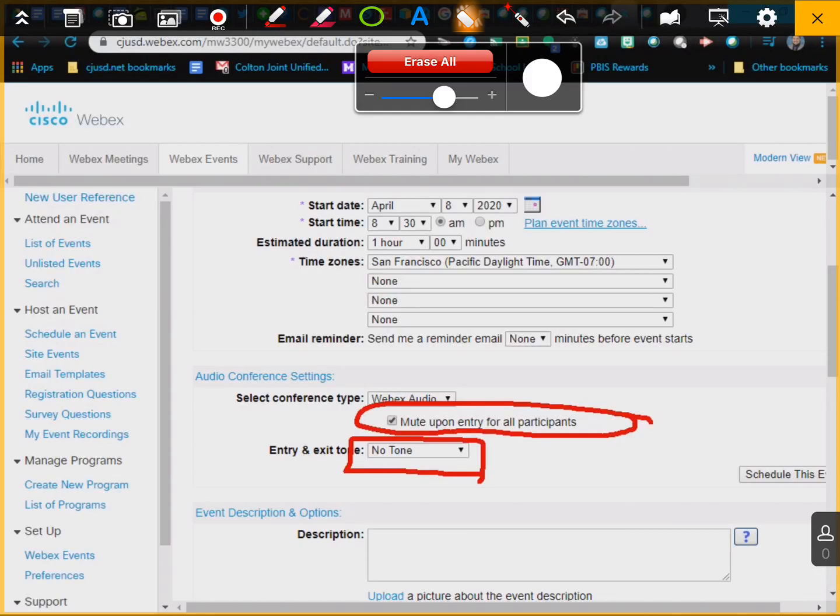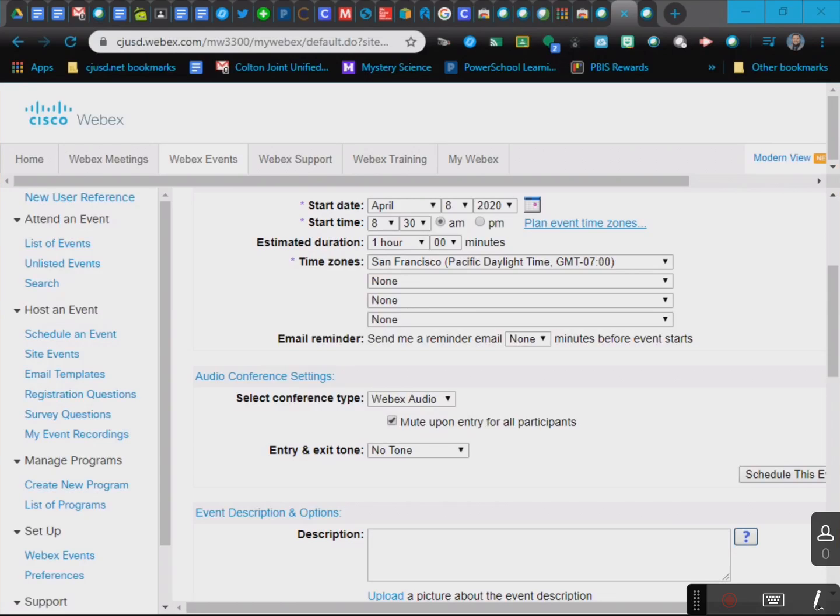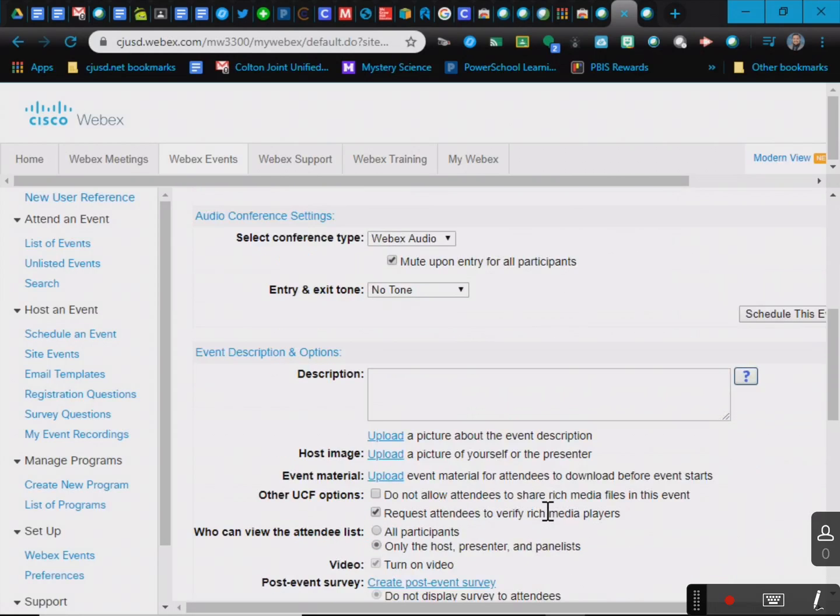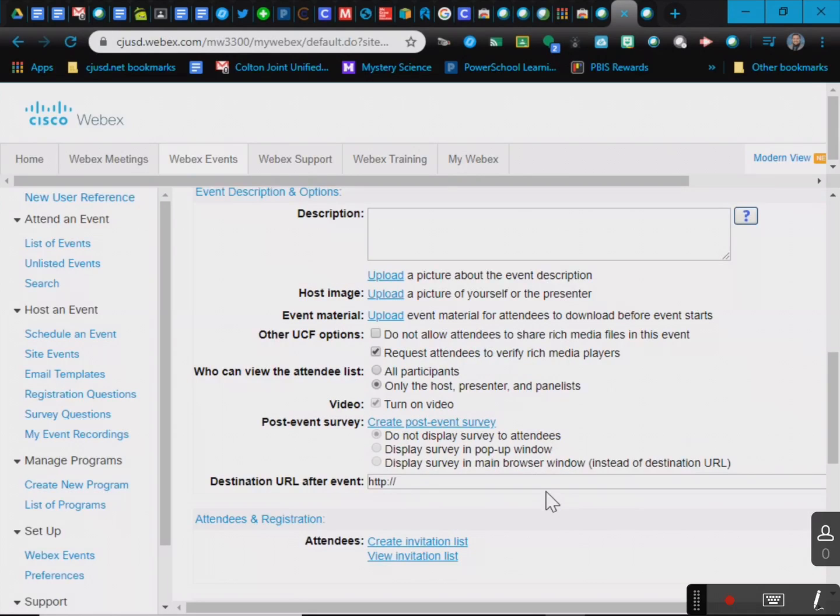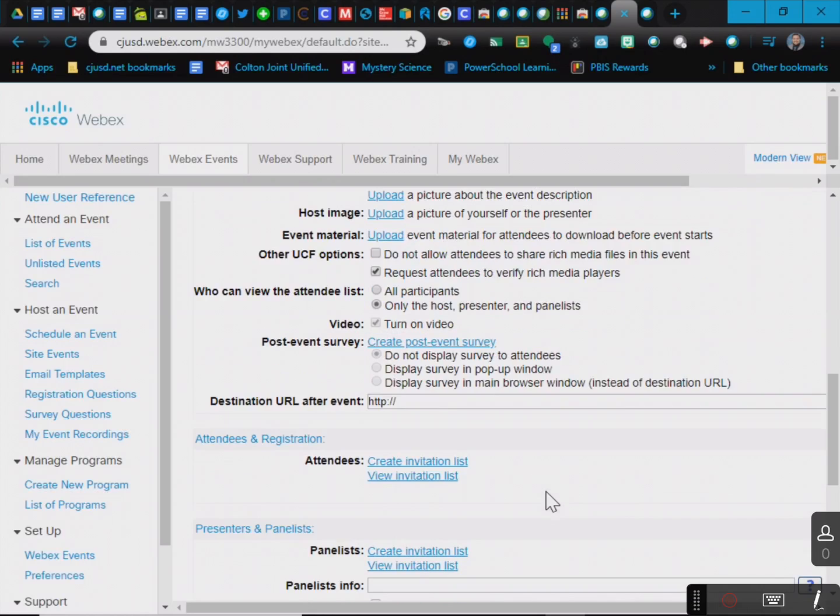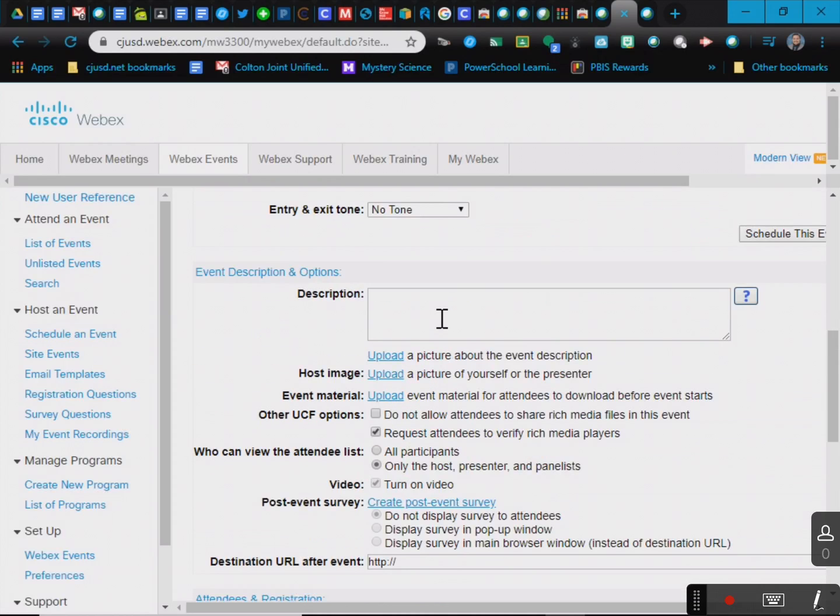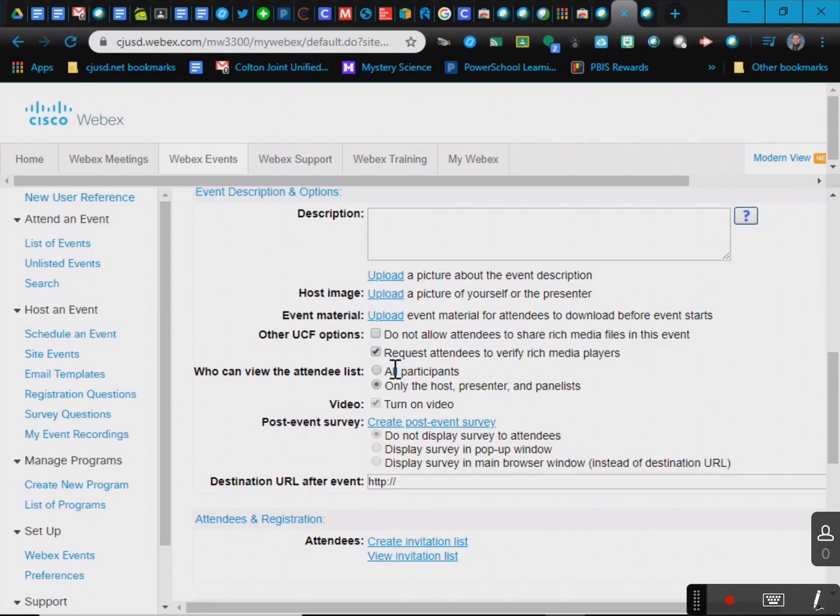For this video, I'm just going to show you how to schedule the event. This is something that you might want to try with your team and then see how you can mute each other. There are a few other buttons, like kids can raise their hands and whatnot. Description, this is how you describe your event. If you want to upload pictures or anything like that, you can do that. I guess I will have do not allow attendees to share rich media files. I don't really know what that is, but I don't want them sharing files to each other, so I'll click on that.